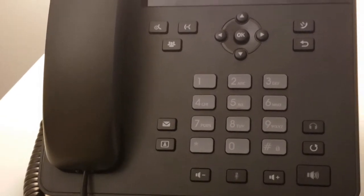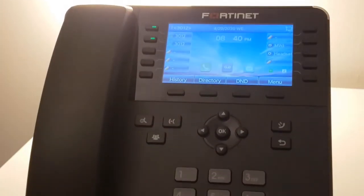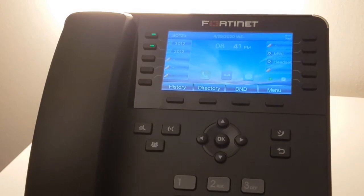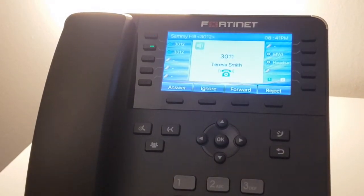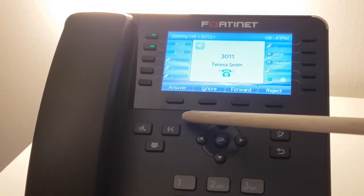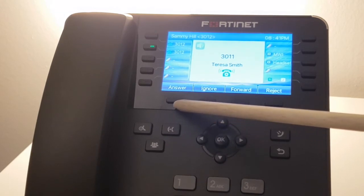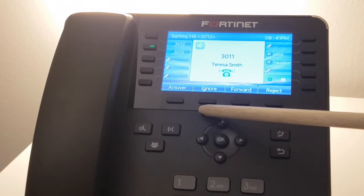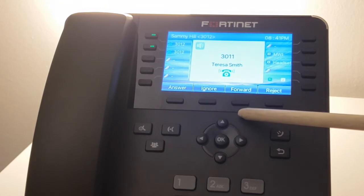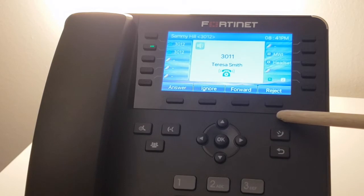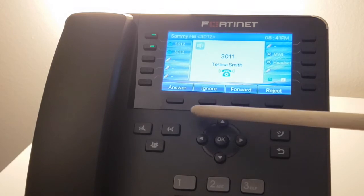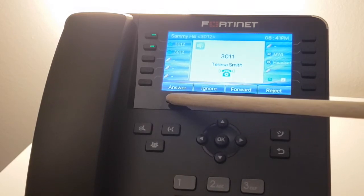Next we're going to demonstrate an incoming call. So we see the call ringing in and the soft keys have changed. To answer the call, ignore the call which turns off the ringing or mute the ringing, we can forward the call to a different extension, or reject the call which in that situation will follow the busy call handling of the extension which by default is set to go to voicemail. We're going to answer the call.